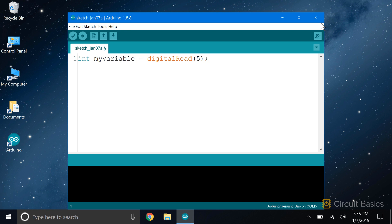Since variables can hold numbers, you can do math with variables. You can add, subtract, multiply, or divide variables. And you can also do more advanced math with them too.